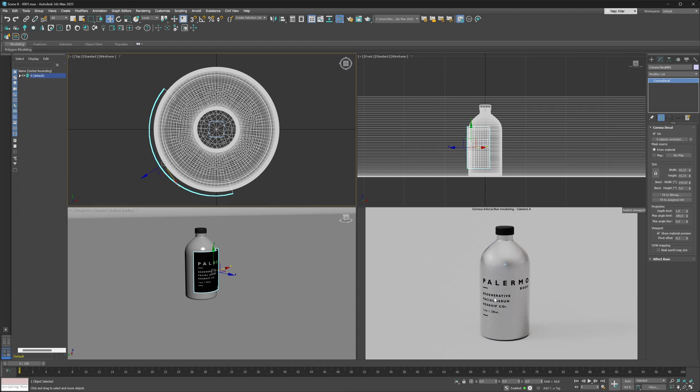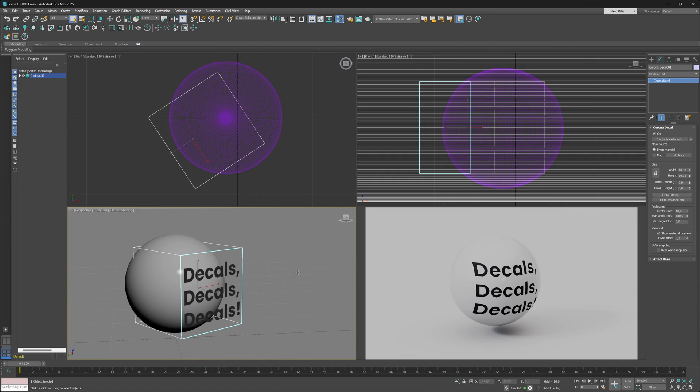Just like that, as you can see in our interactive renderer, we get a much more pleasant projection happening. Now this setup looks much more like you would expect it to look in the real world.